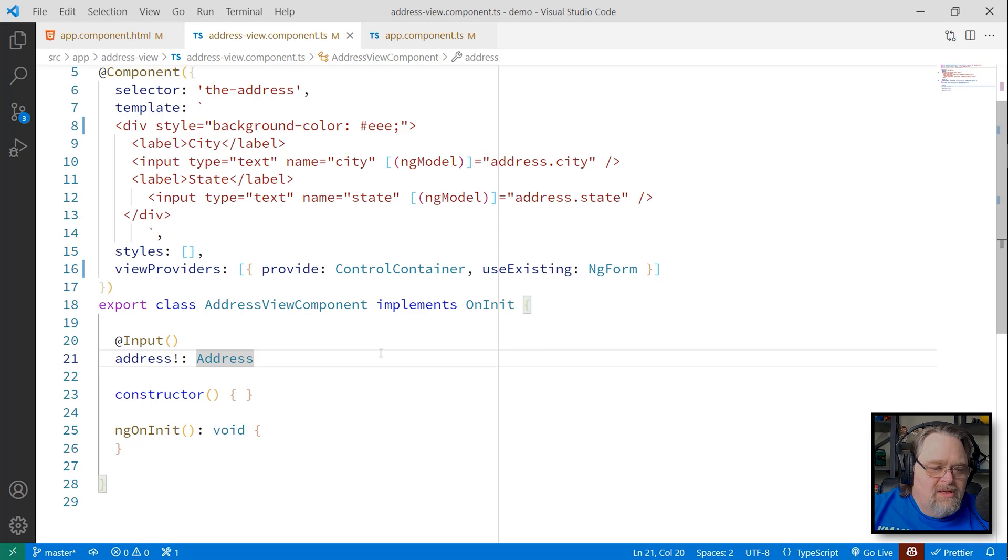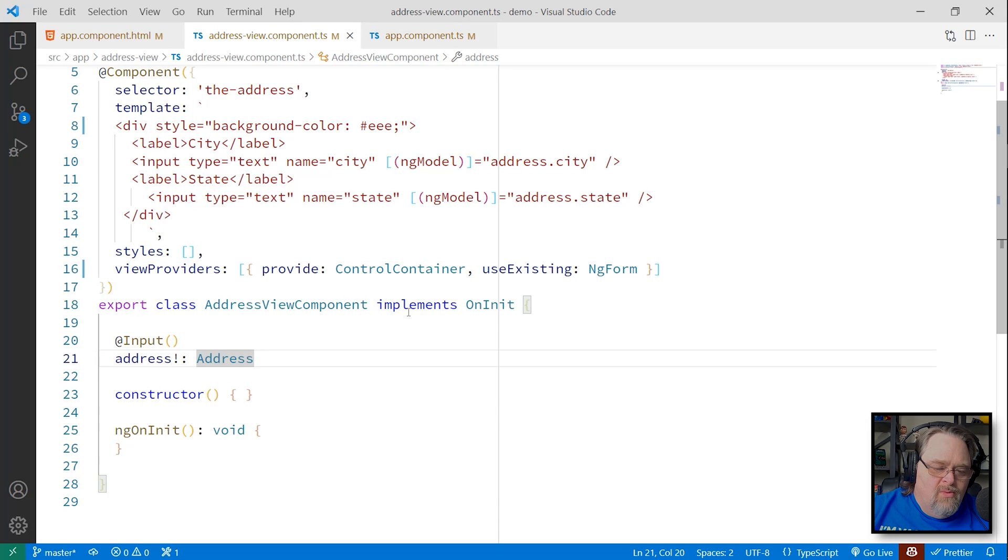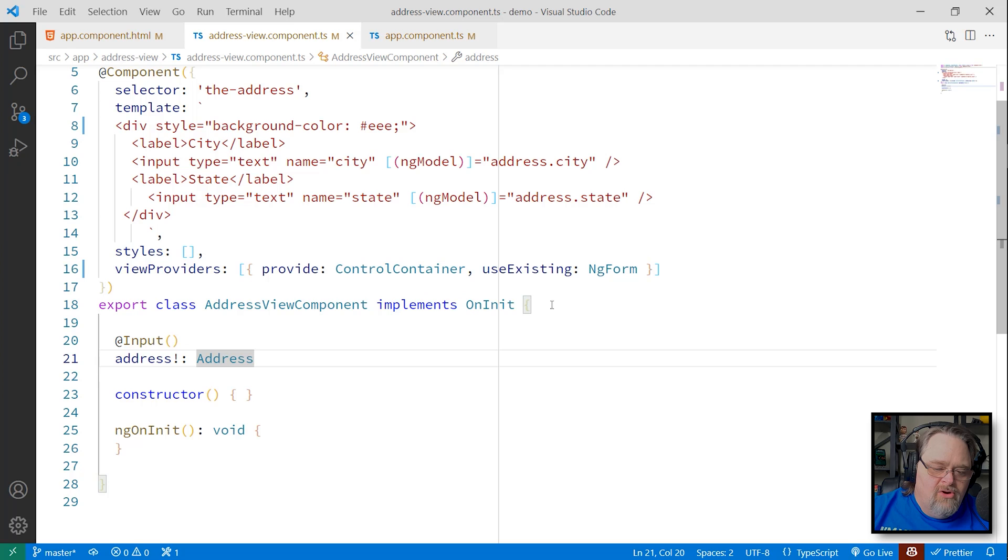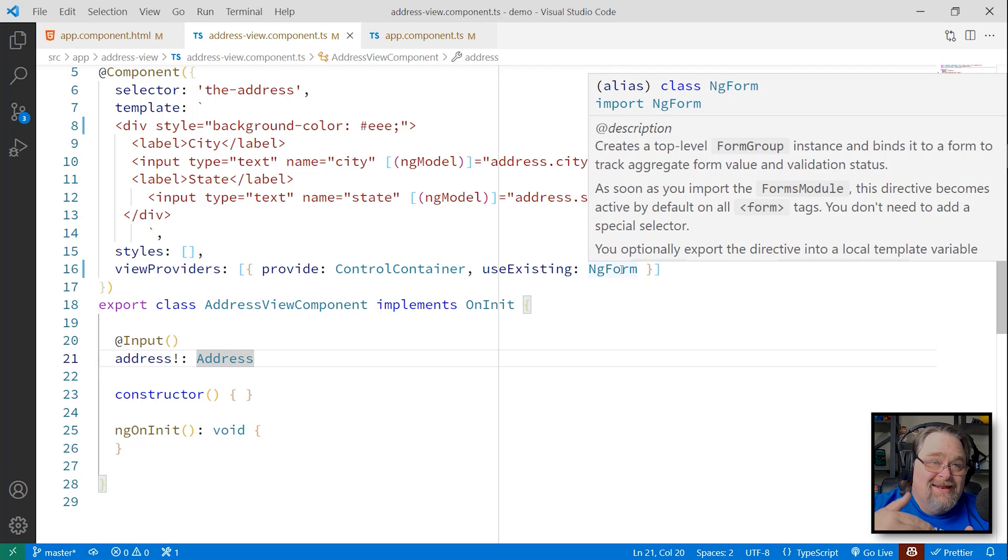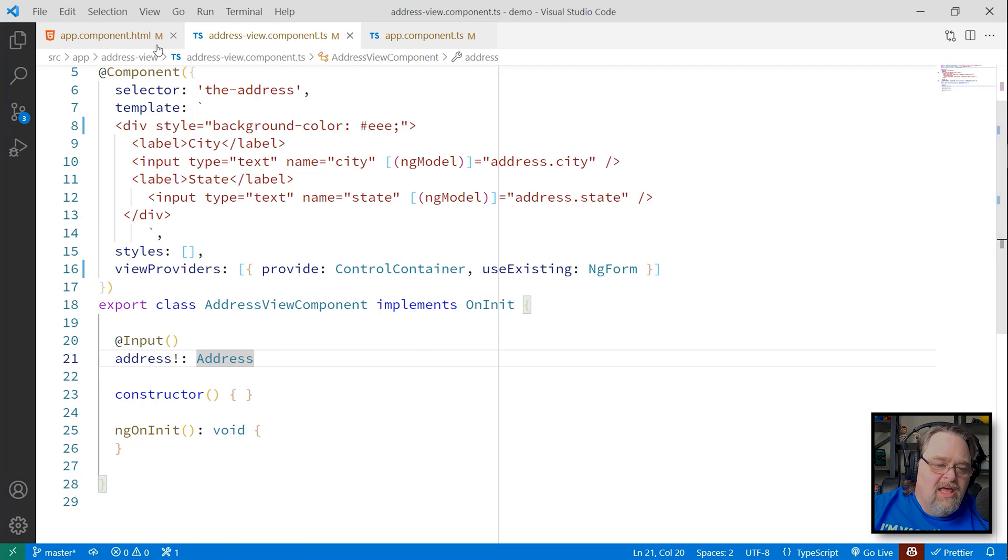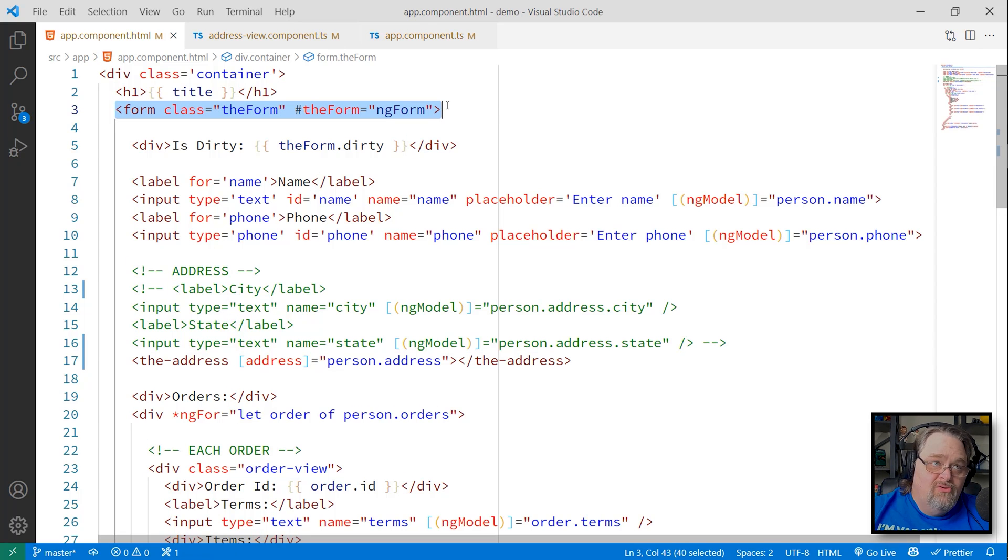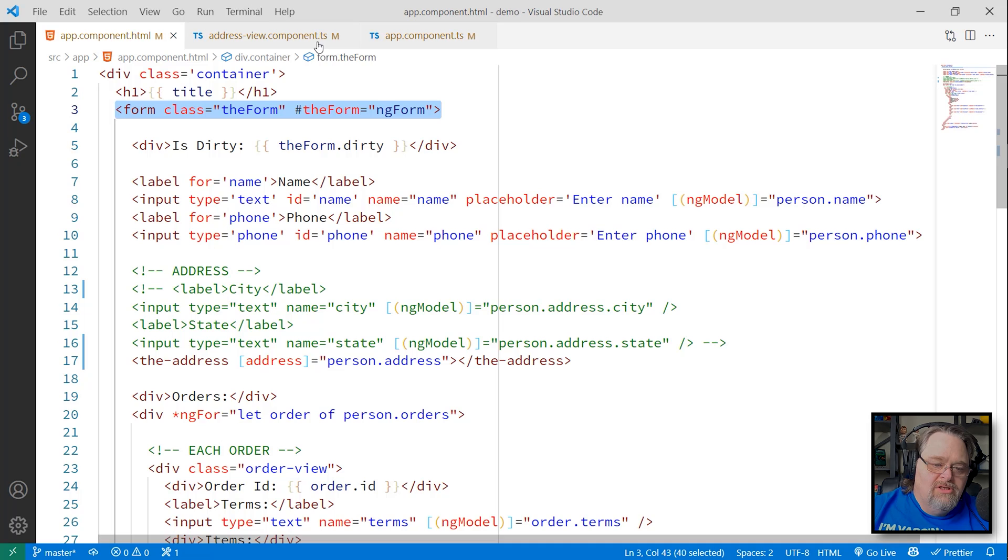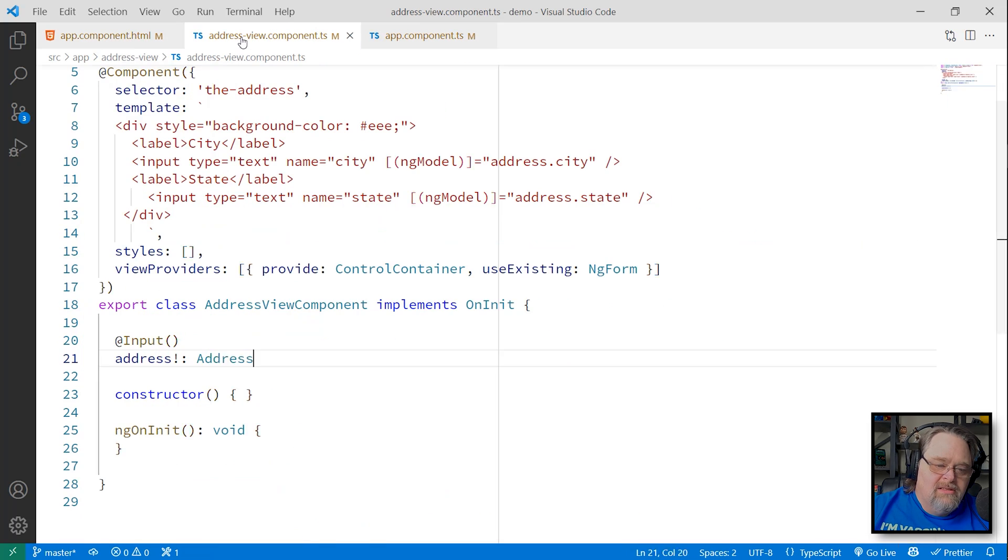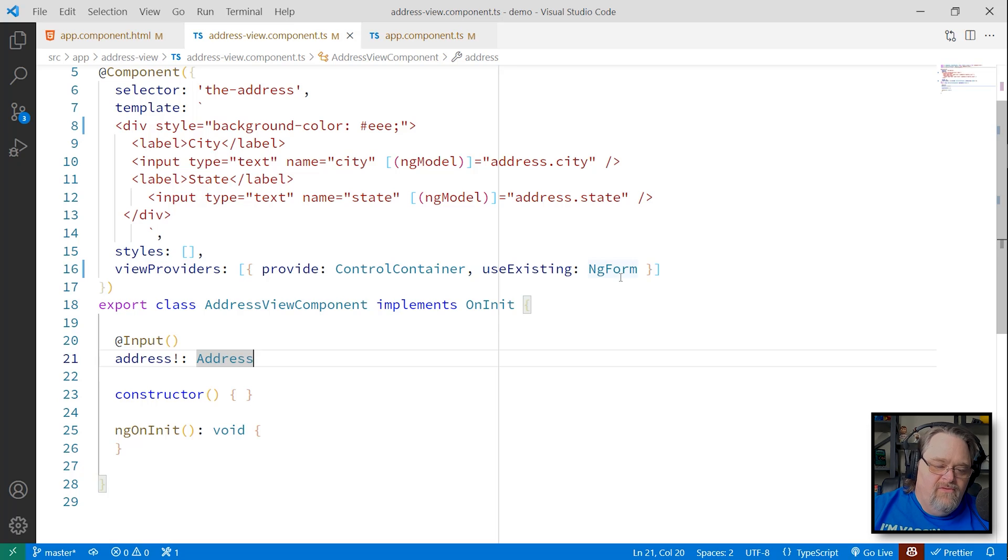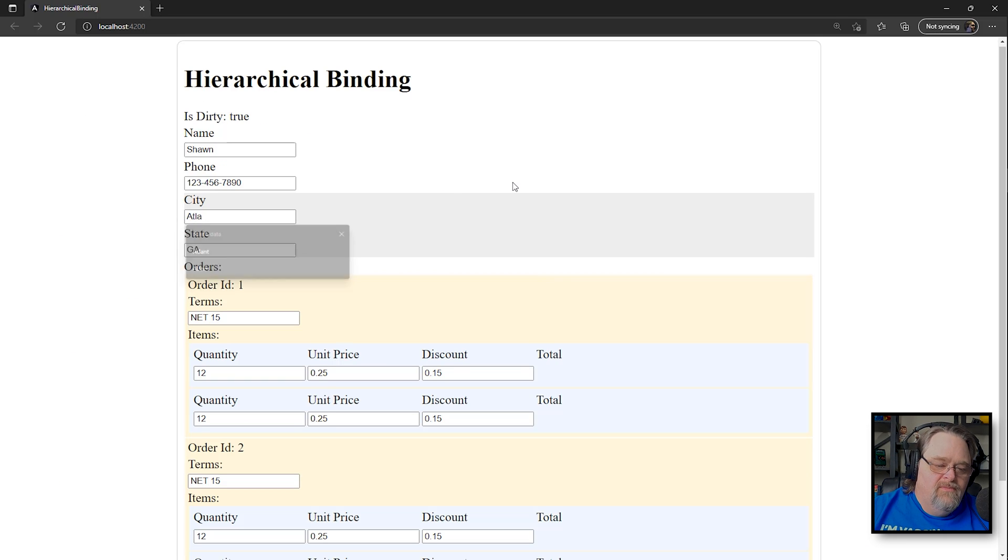Essentially, we're telling the address component here that we want to provide the control container to the existing form that it's inside of. So it does rely on our address being inside of this form. And this form becomes the single form of truth about dirty or pristine or those other properties that know about whether the underlying data has changed. And so by doing that, just including those view providers, provide our control container into the ng form, what happens? This just starts to work.